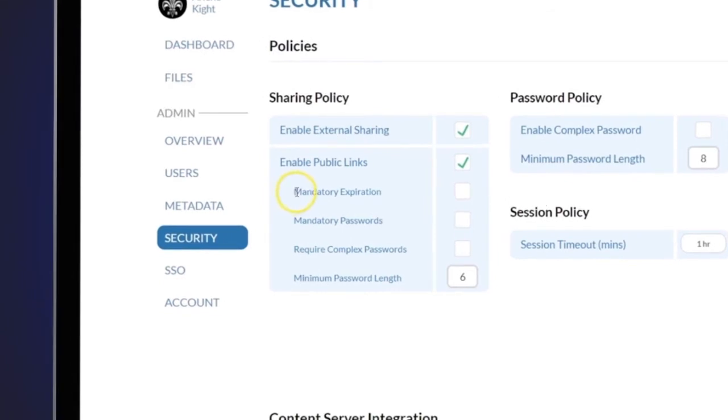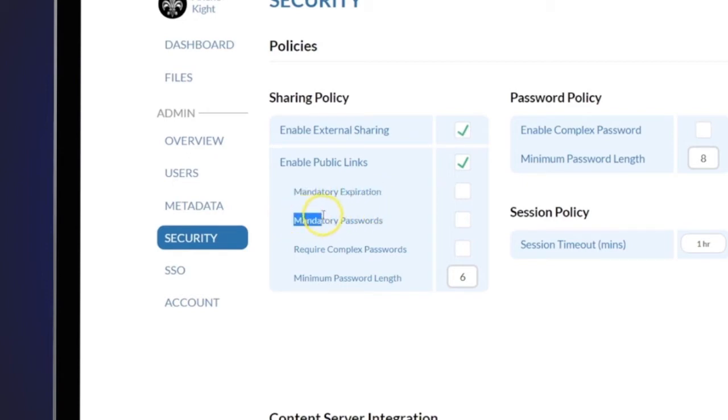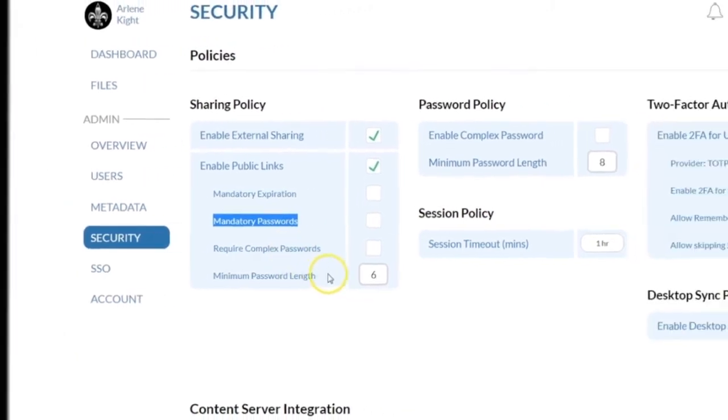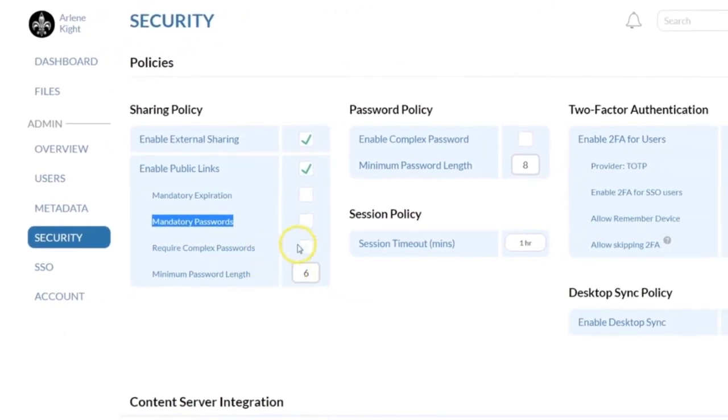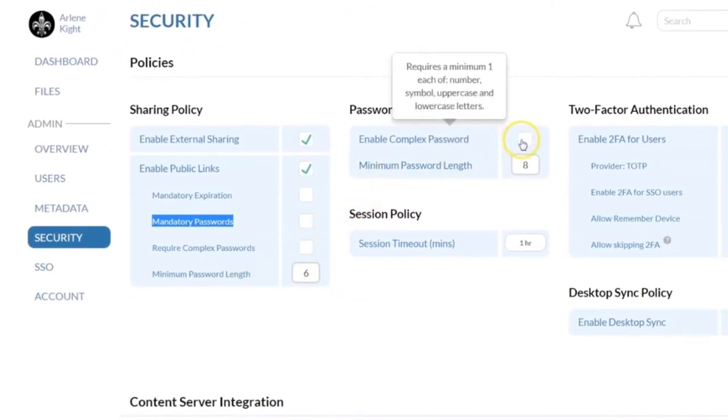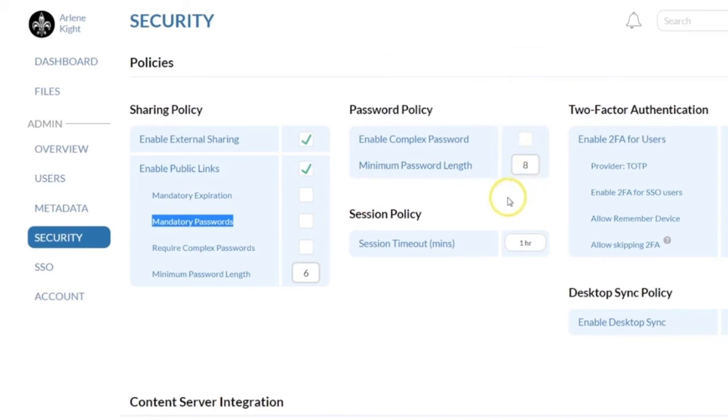You can set a mandatory expiration date for all links that are created, as well as a password, such that when users create a link, they have to create a password and expiry date. A complex password will require an uppercase letter, a lowercase letter, and a number. You can set the length anywhere from 6 to 12 characters.